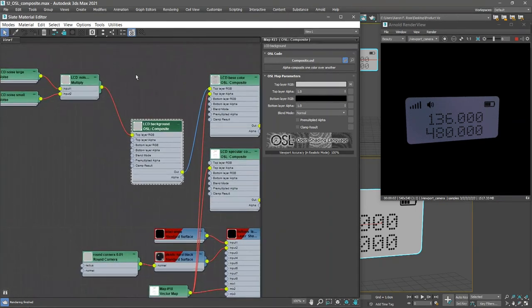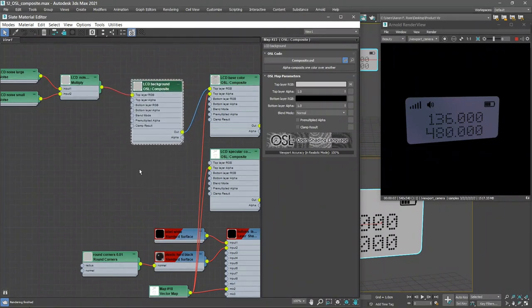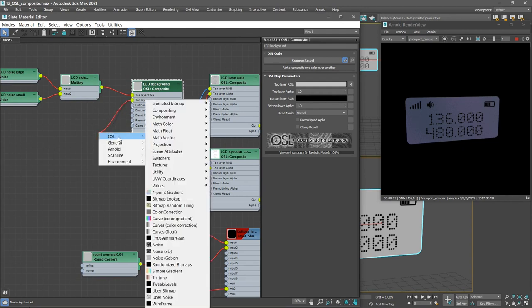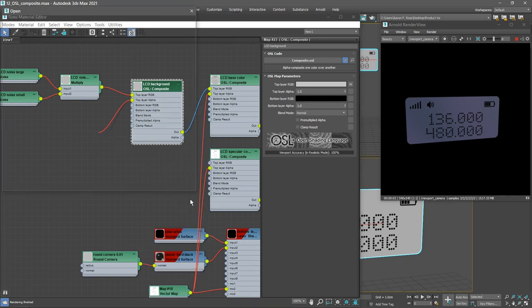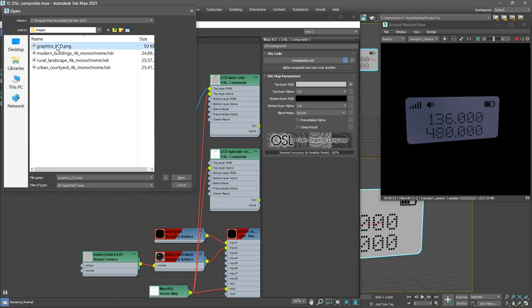We'll take the output of the Background node, connect it to the top layer RGB of the LCD Base Color. And so far we don't see any difference because we haven't created a mask or a variation on our noise. We need to supply something to the top layer alpha here. So once again, drag out, release the mouse. This time it's going to be a bitmap. So choose OSL Bitmap Lookup.